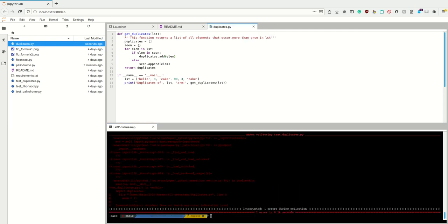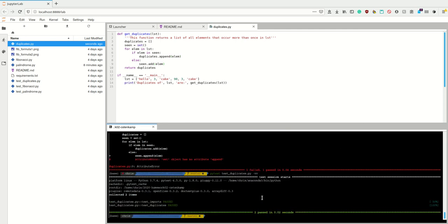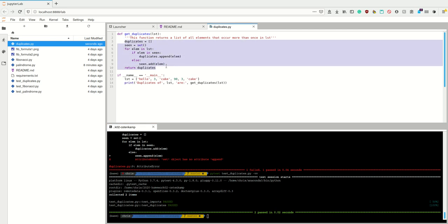We get an indentation error — sorry about that, future homework will fix this. Also note: if you create an empty set using `{}`, that actually creates a dict. To create an empty set you must use the explicit `set()` constructor. After fixing those issues, it works! This is the longer solution, but we could also do something else using set properties.